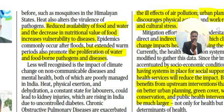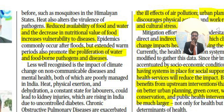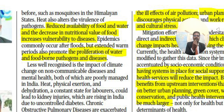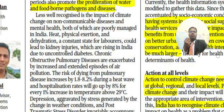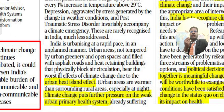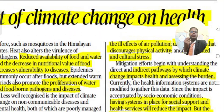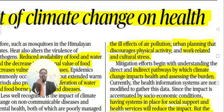Less well recognized are the impacts of climate change on non-communicable diseases and mental health, both of which are poorly managed in India. Heat, physical exertion, and dehydration — a constant state for laborers — could lead to kidney injuries, which are already rising in India due to uncontrolled diabetes.